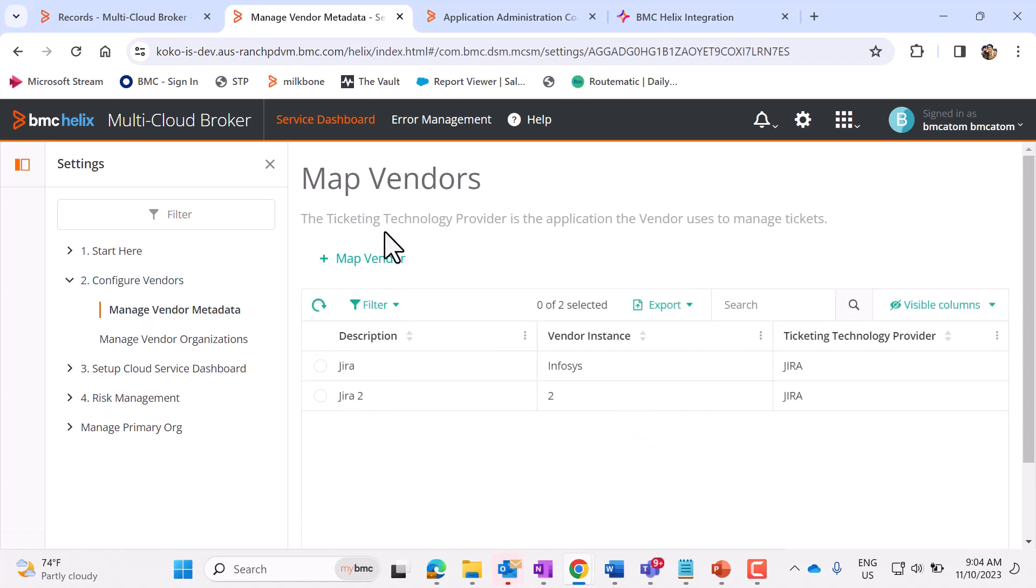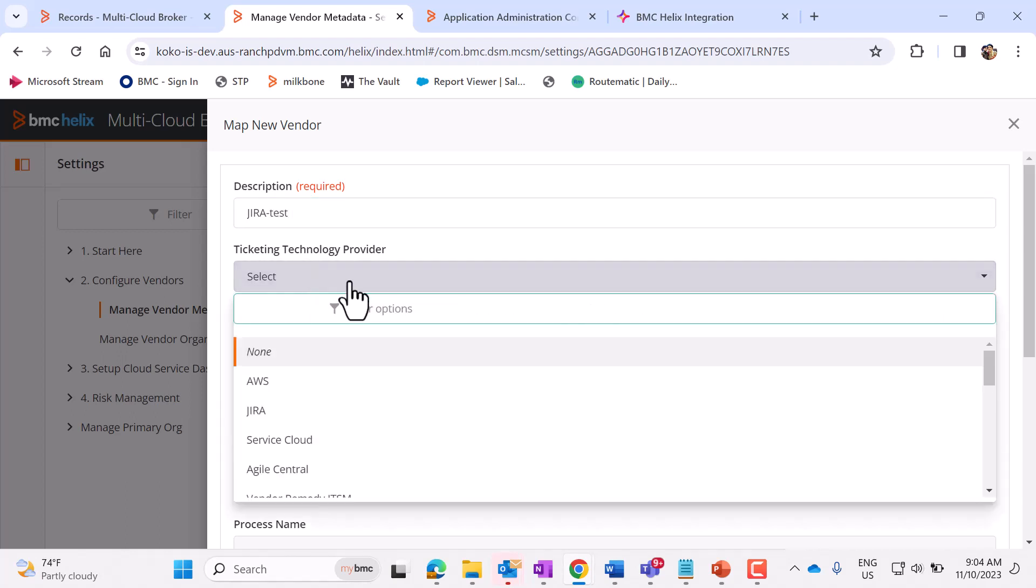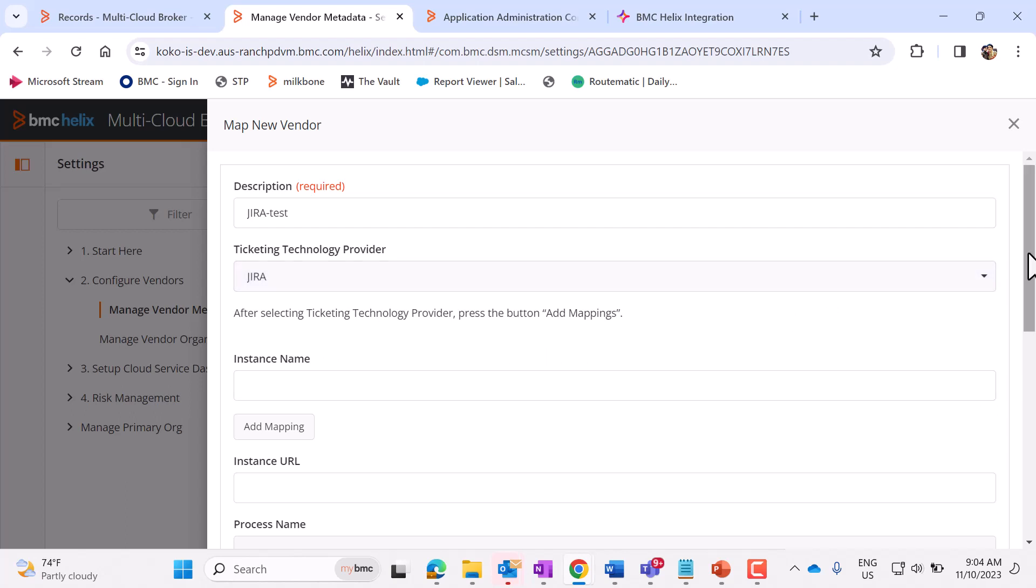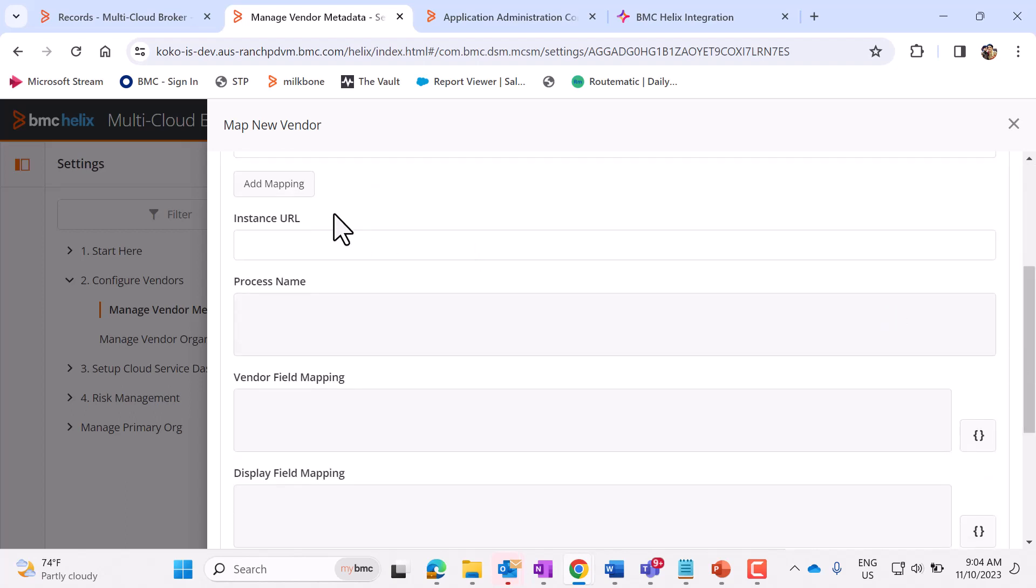So here, we need to map vendor. In the description, you can enter Jira. Ticket Technology Provider, you should select Jira. This instance name, you can keep this field blank if you have only one Jira instance. Else, you need to enter your Jira instance name if you have multiple Jira instances. So here, we'll keep this blank. Now, click on Add Mapping.